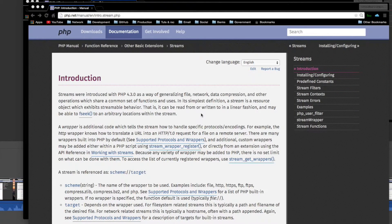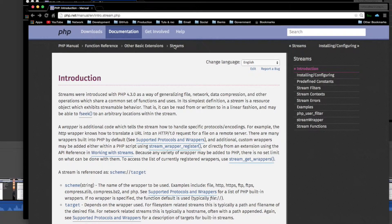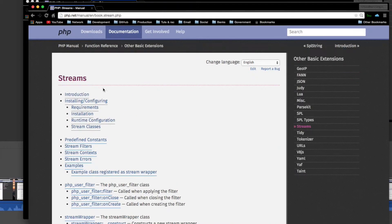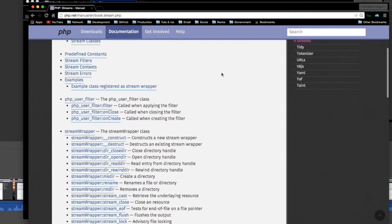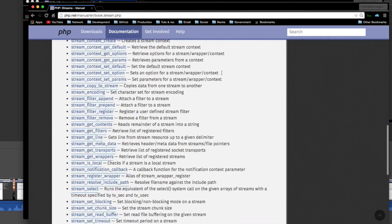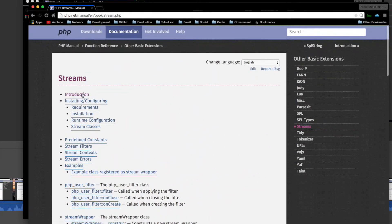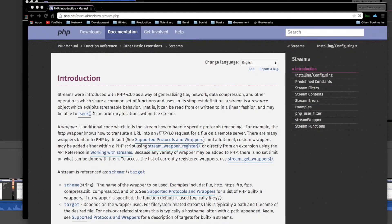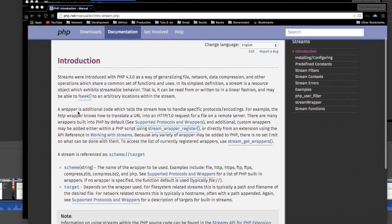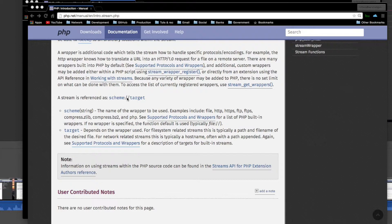By the way, there is a separate section of the PHP manual for streams. It's under other basic extensions, which is under function reference. And this is what it looks like. And it covers stuff that looks like... Yeah, here in the introduction, it says a stream is referenced as scheme colon forward slash forward slash target.